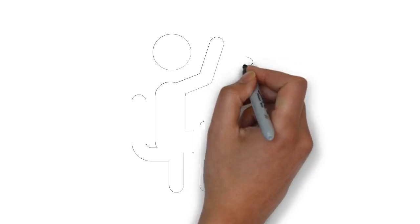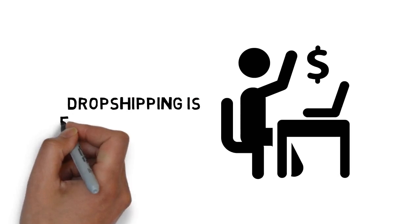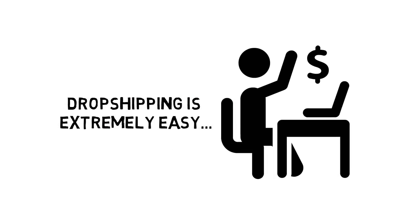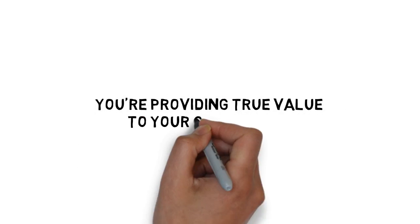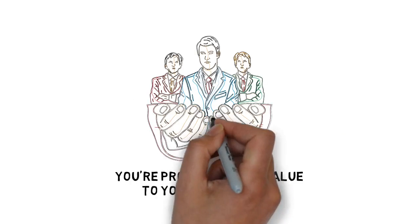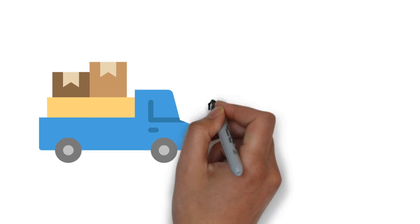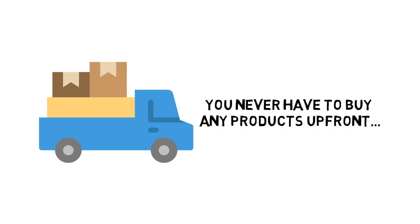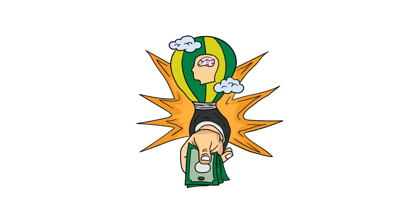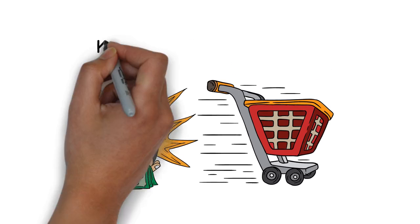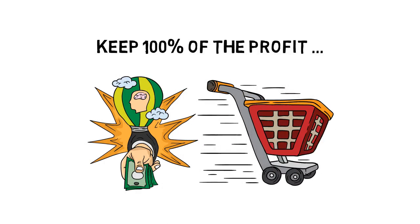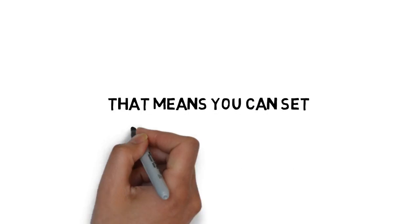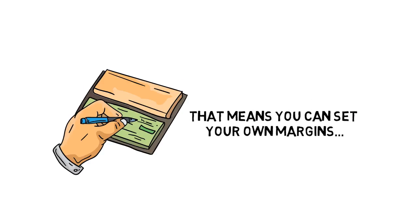When compared with other online money-making methods, dropshipping is extremely easy. You're providing true value to your customers by providing them with what they need. And when you dropship, you never have to buy any products up front. You get paid by the customer, then you order the product, and you keep 100% of the profit after buying the product. That means you can set your own margins and literally write your own paycheck.